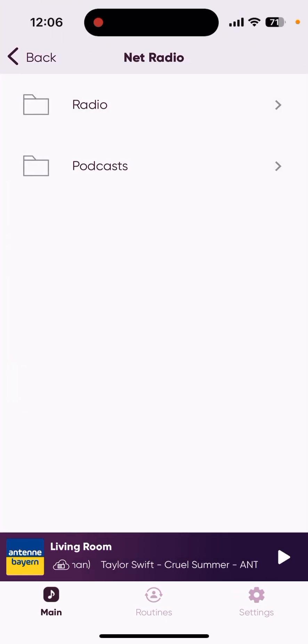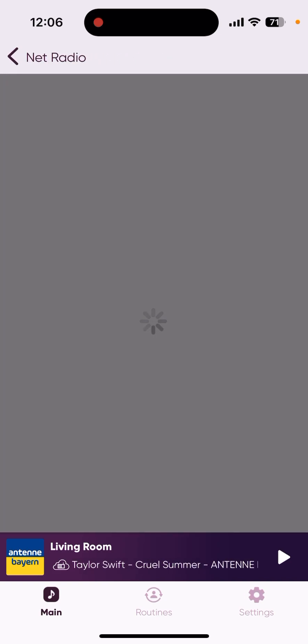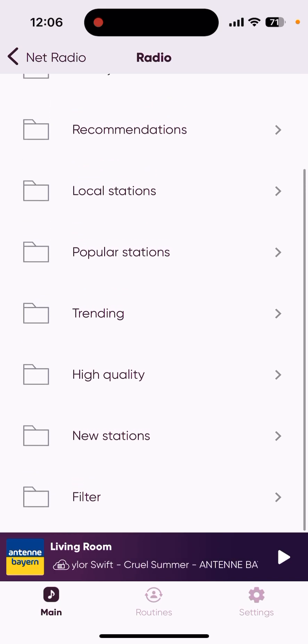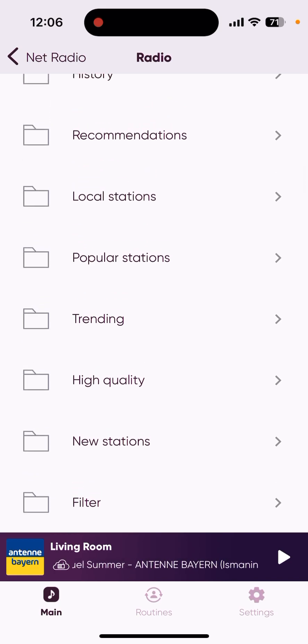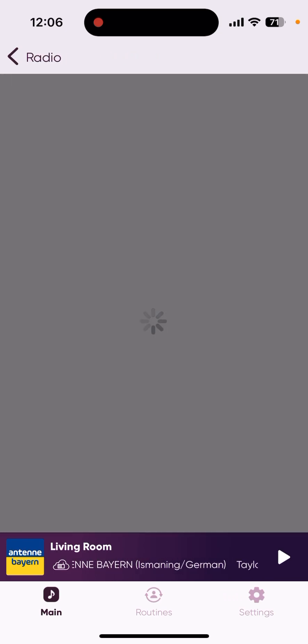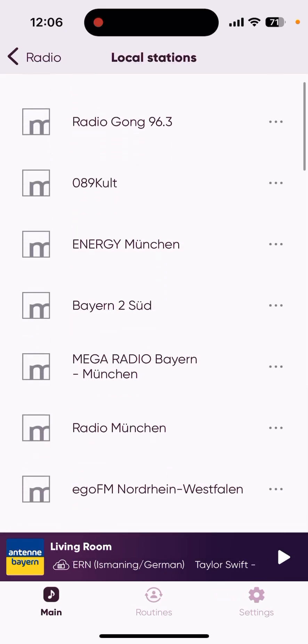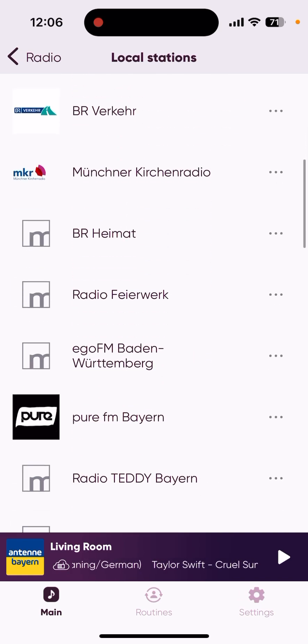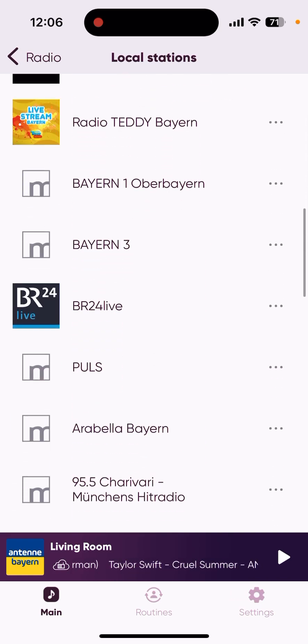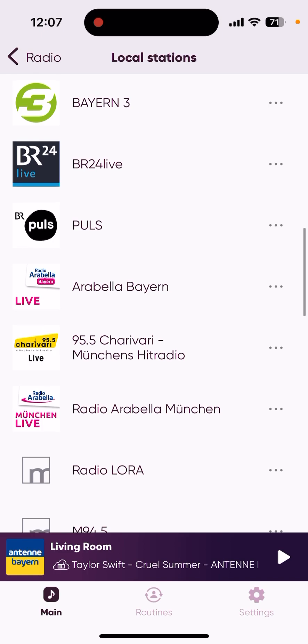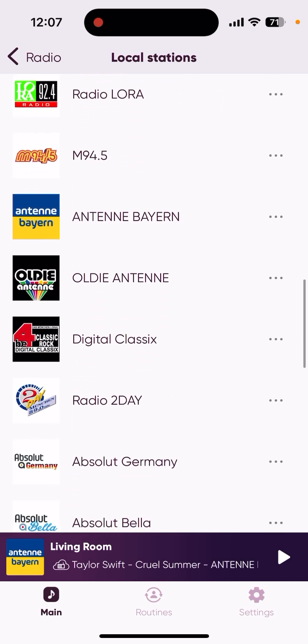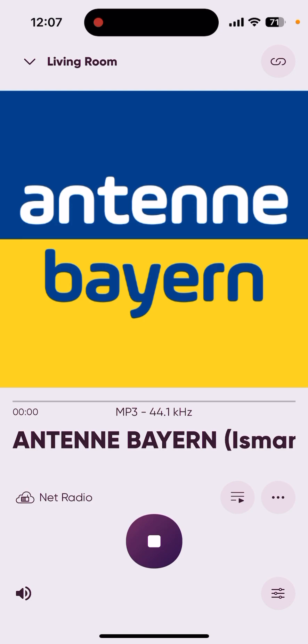So radio, podcast - in this example I use radio. I'm living in Munich so let's see the local stations here. Which one, we can try Antenna Bayern maybe.